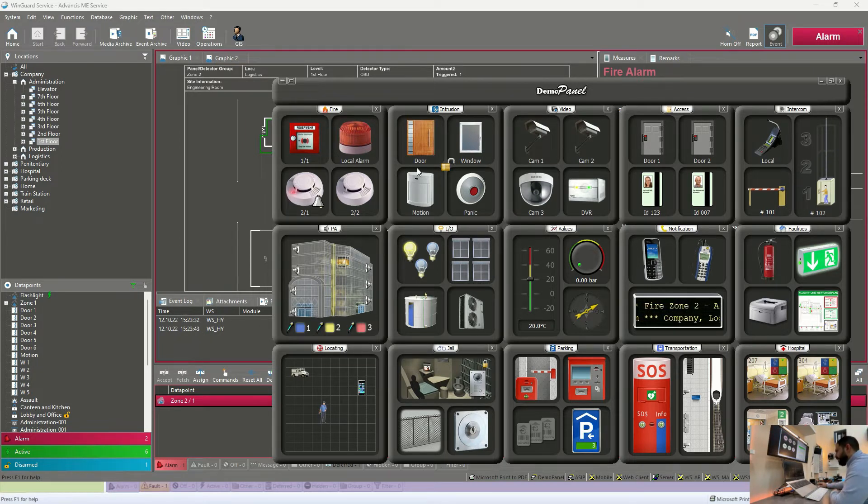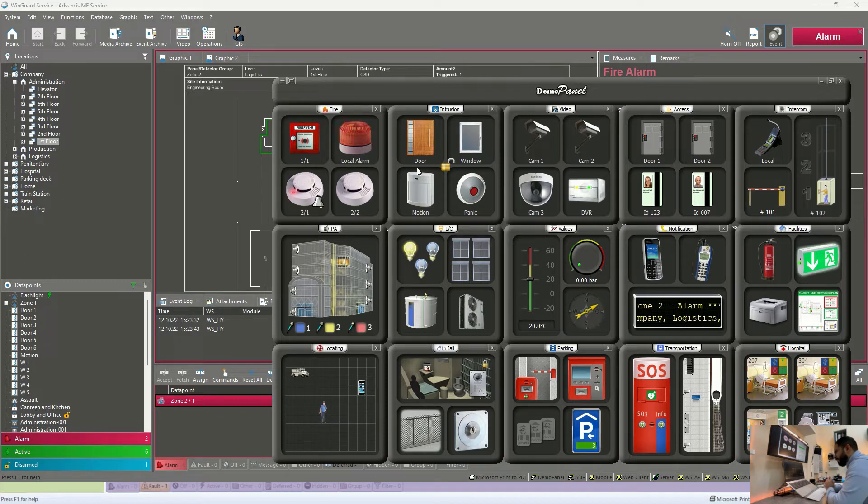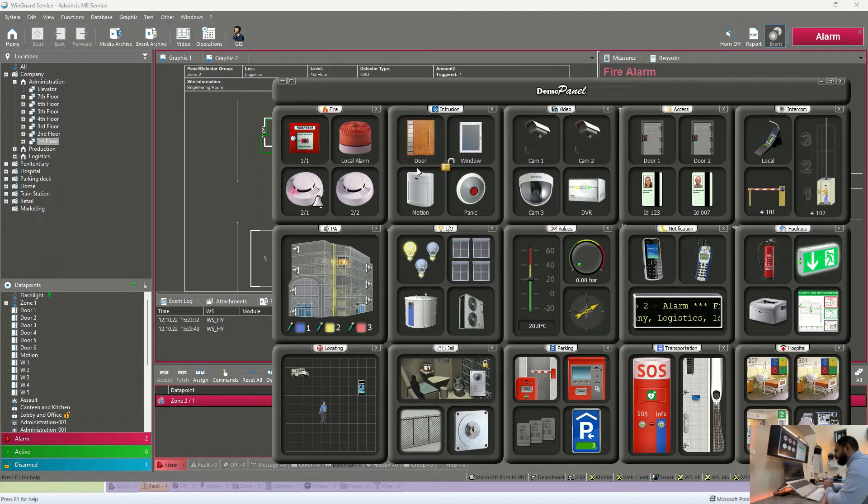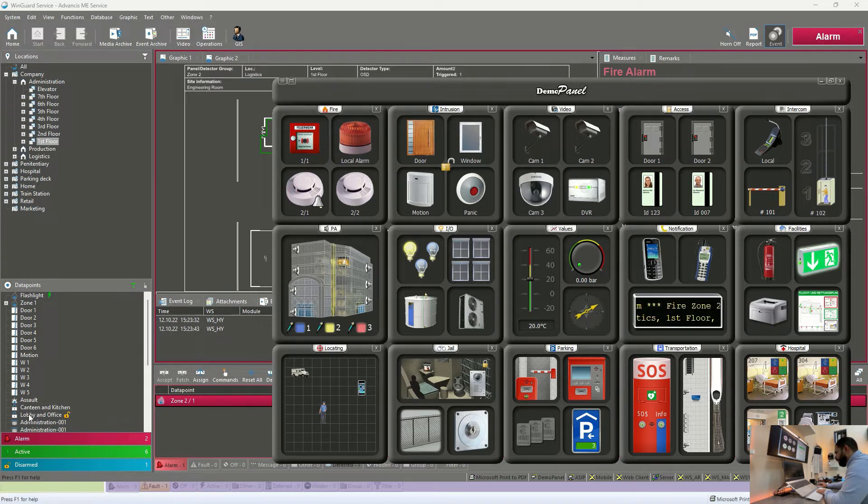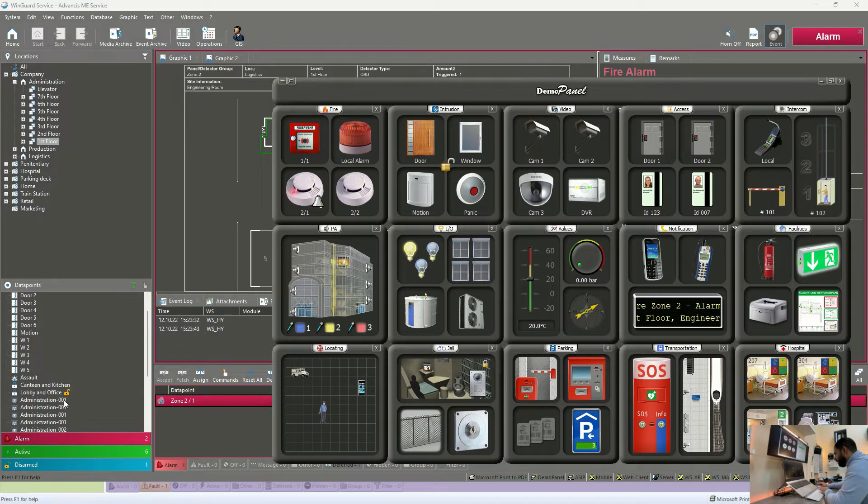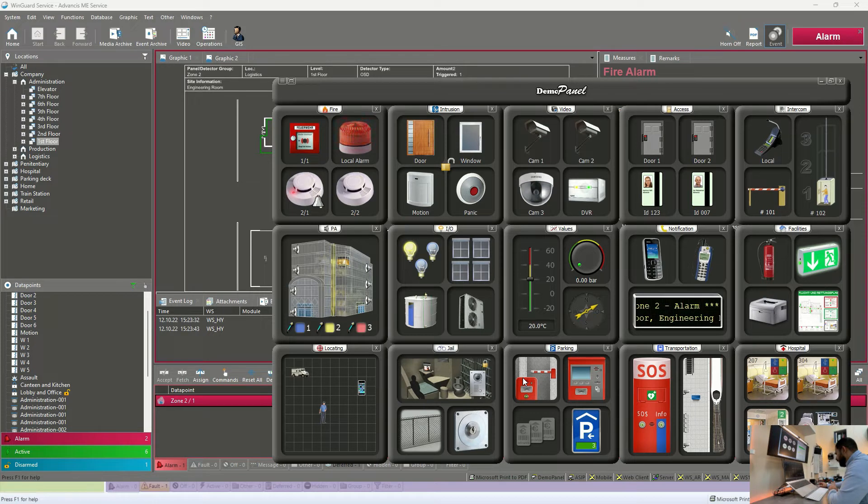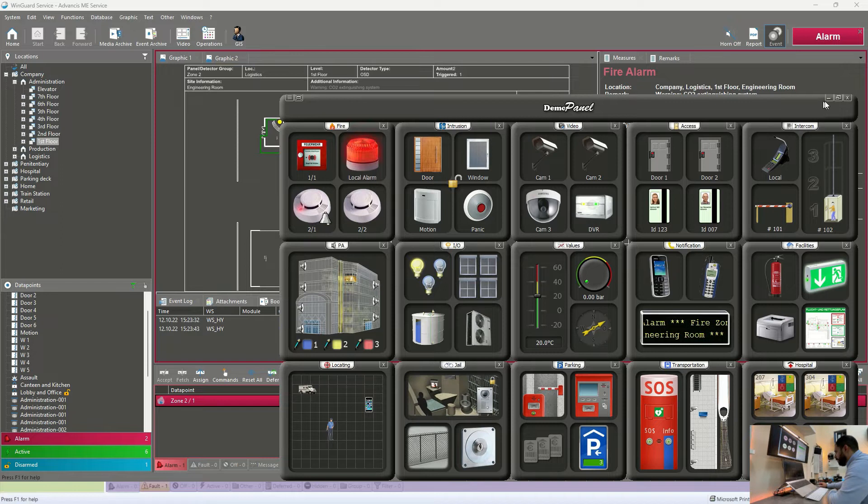Some motion detection and some points related to intrusion detection system were automatically disarmed to prevent any false alarm coming to Wingard during the evacuation process. We have also automatically some doors were opened. You can see on the left side here, lobby and office, we can see this icon here that it is unlocked. So all of these actions are automatically done by Wingard once we receive this alarm before even the operator do anything.